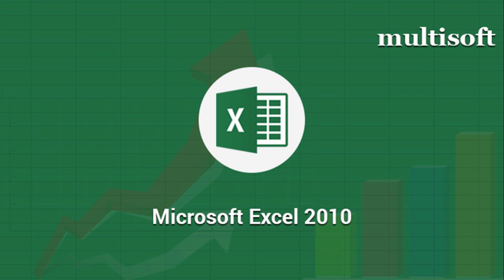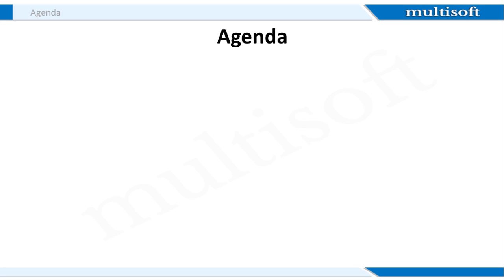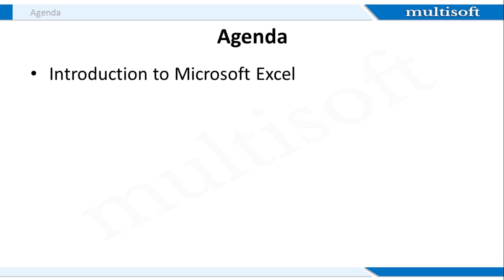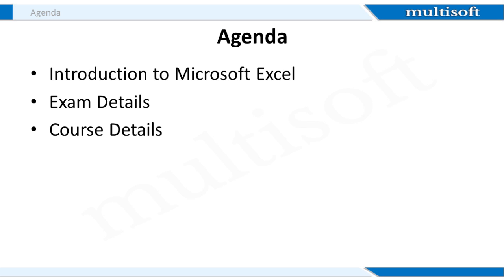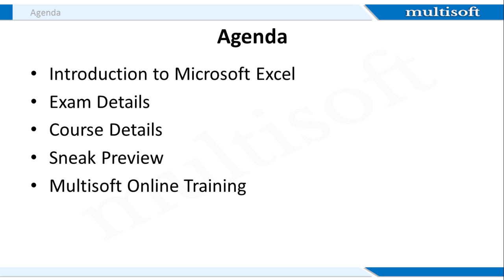Let's have a look at what all we are going to cover in today's session. I will first introduce you to Microsoft Excel, tell you what it is and what all functions it can perform. Then I will brief you about the MS Excel official exam and discuss the course related details. Next section will be the sneak preview where I will pick up actual course concepts and explain the same. This is going to be very beneficial as you will gain core subject knowledge as well as get a feel of the actual online training. After this, I will explain the deliverables of online training at Multisoft and summarize the session at the end.